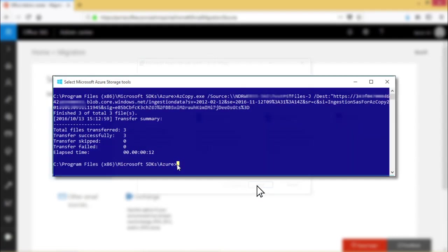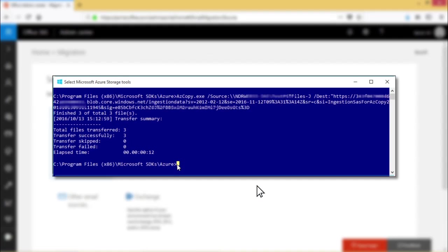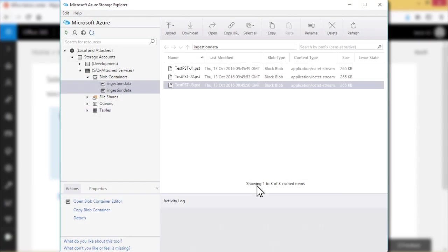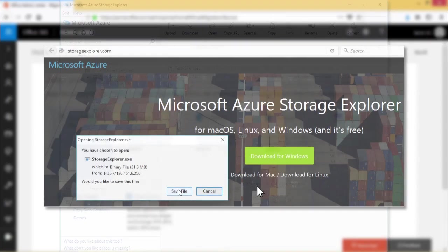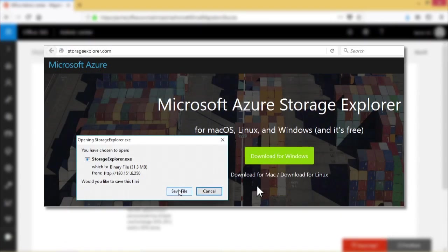In the Azure command line tool, execute the cmdlets in the syntax to upload PST files to Azure storage location. Note, now you can open the Microsoft Azure storage explorer tool, connect to it, and provide the SAS URL to preview the PST files. Note, you can download and install the Microsoft Azure storage explorer tool from Microsoft.